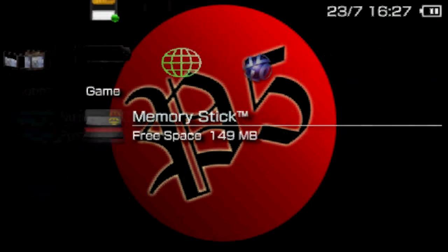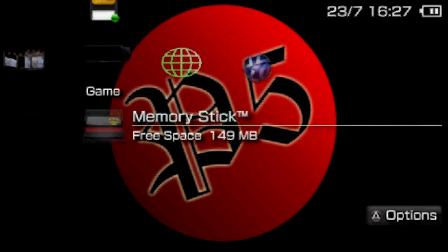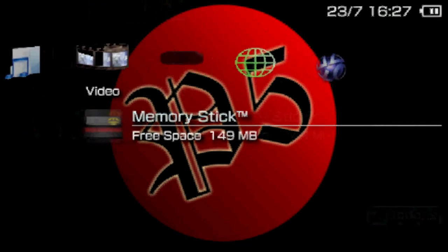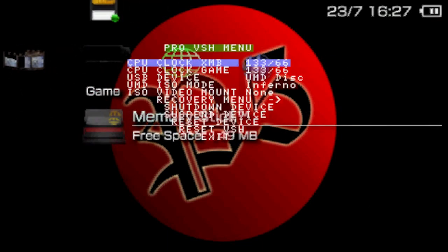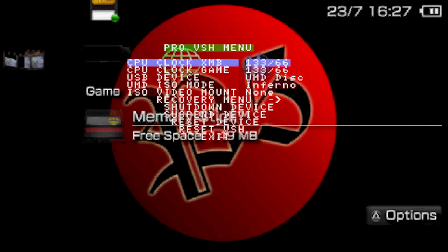So if you really want to make it fast, just press the select button on your PSP and you'll come across a menu like this.